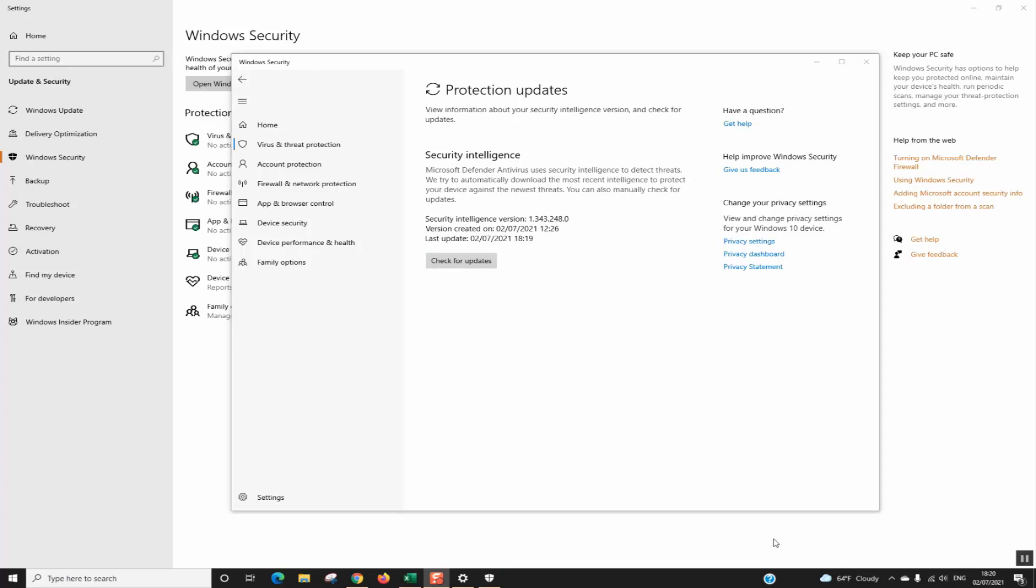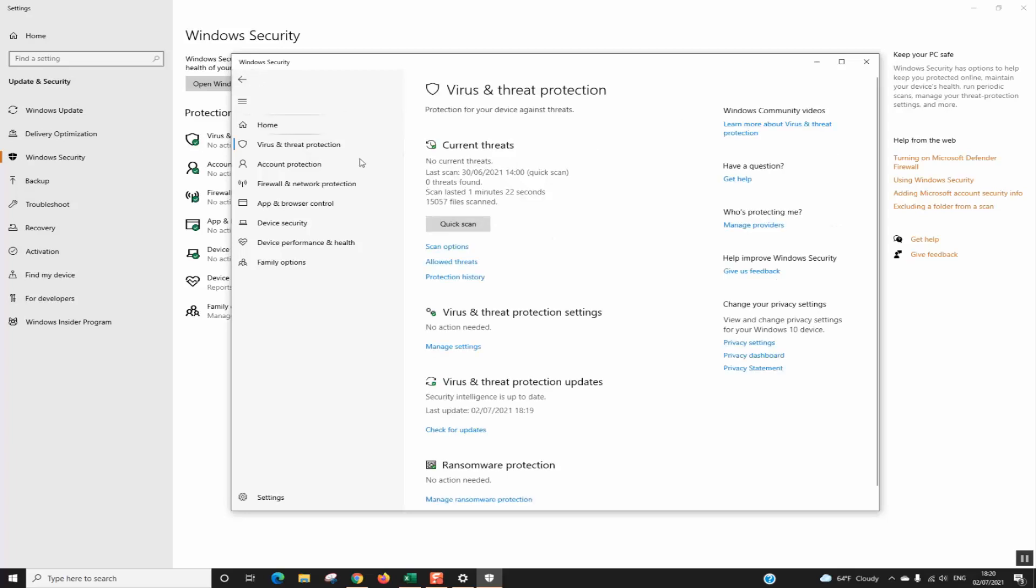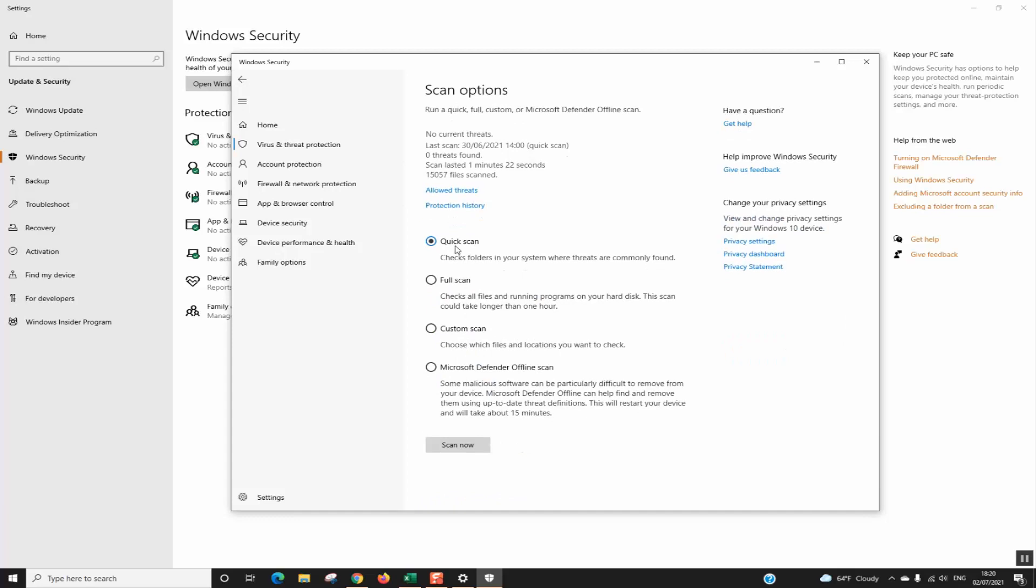Once done, Windows will show the Security Intelligence version created on and it will show you the exact date and time when you ran the update. In the last update, you will see when the last update has been performed. For me, it has been just performed a minute ago. So now we are ready to go, we click on the Back button and here we will select Scan Options.